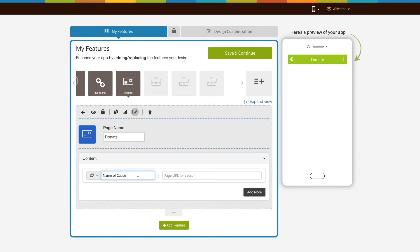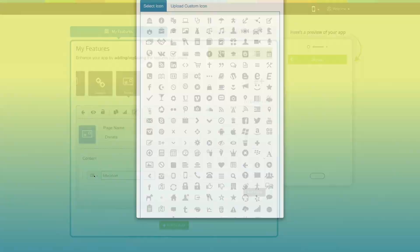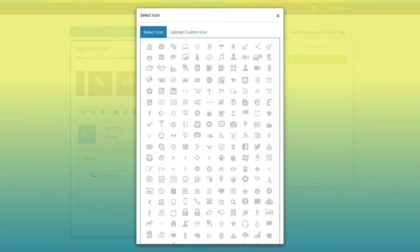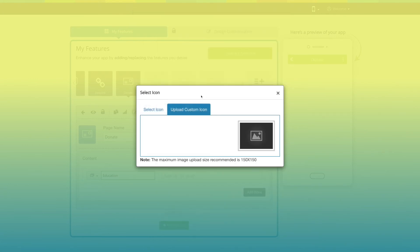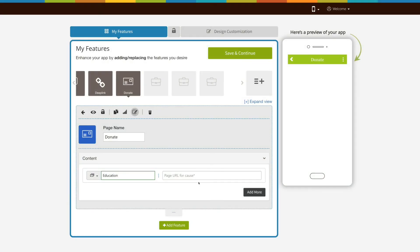Now here you will see name of cause field. If you want you can change its name from here. You can change the icon of this field if you want. You can select icon from our library or upload your own custom icon.